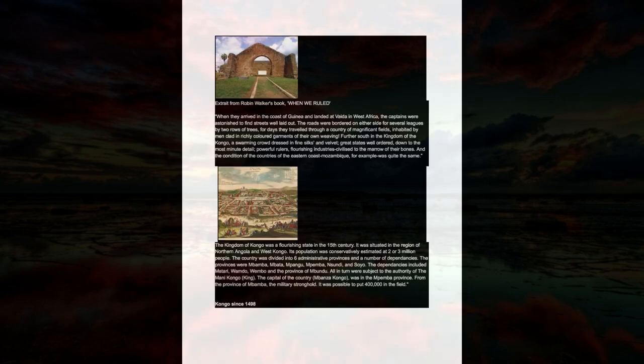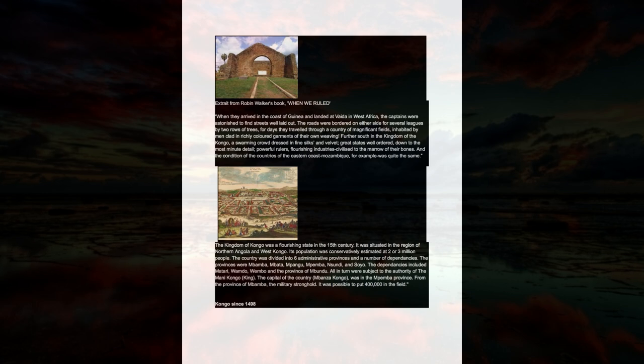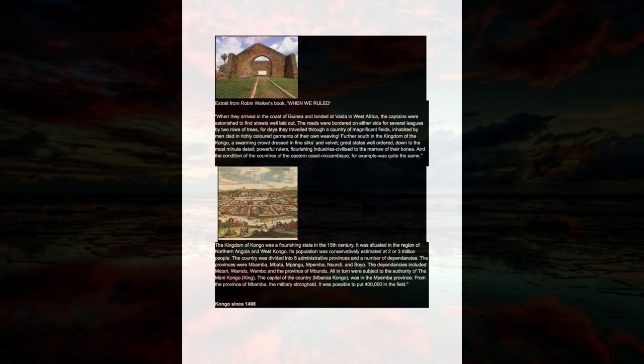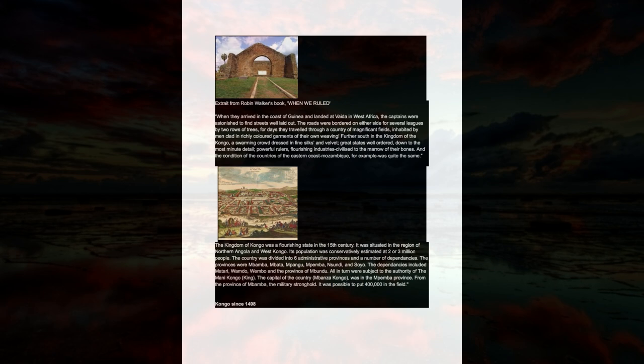When they arrived on the coast of Guinea and landed at Vita in West Africa, the captains were astonished to find streets well laid out. The roads were bordered on either side for several leagues by two rows of trees. For days they traveled through a country of magnificent fields, inhabited by men clad in richly colored garments of their own weaving. Further south in the kingdom of the Congo, a swarming crowd dressed in fine silks and velvet, great states well ordered down to the most minute detail, powerful rulers, flourishing industries civilized to the marrow of their bones.